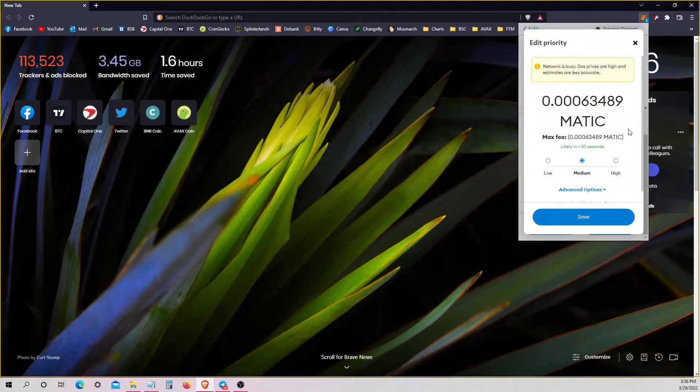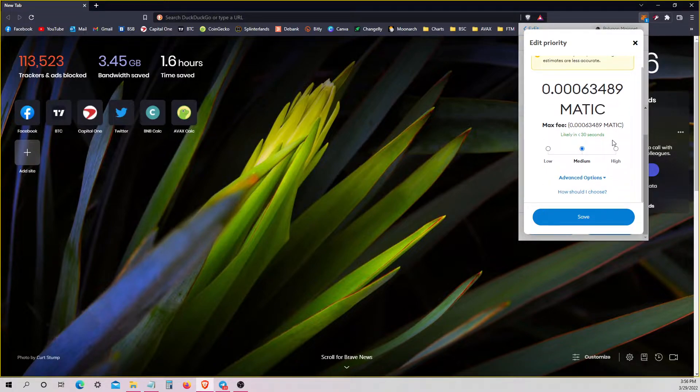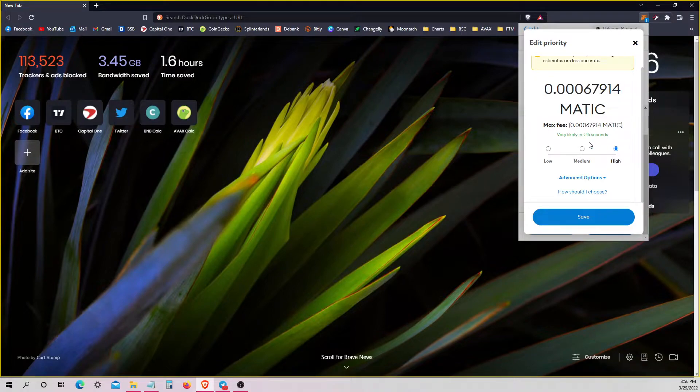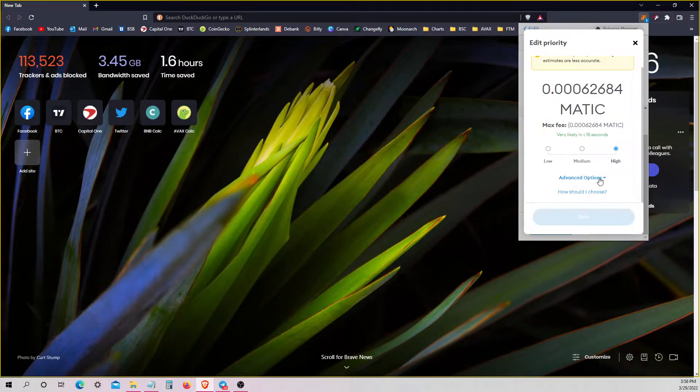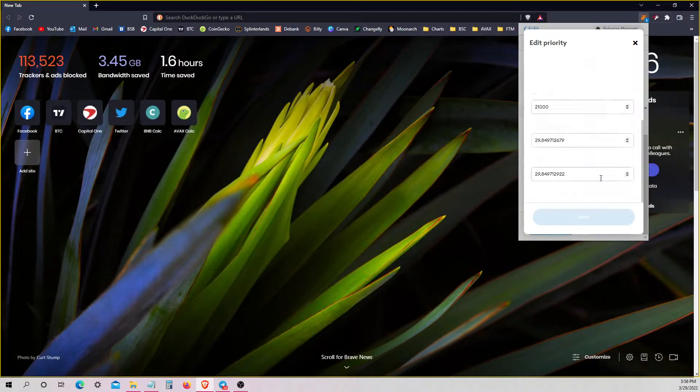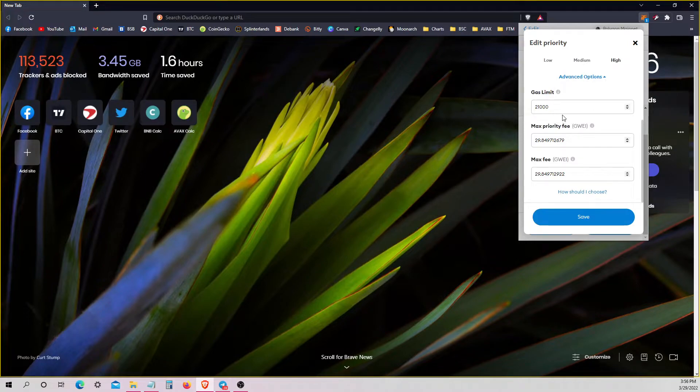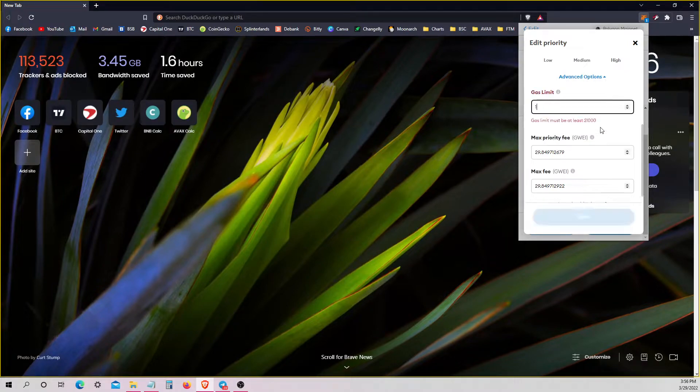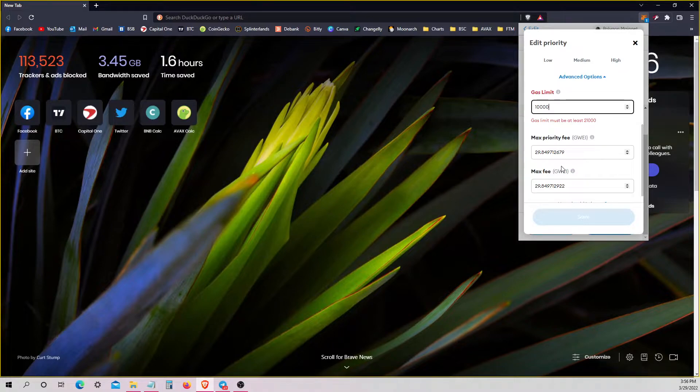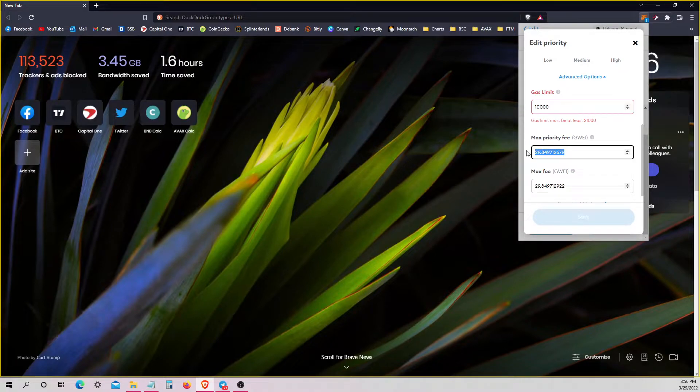You need to click here, and then instead of picking one of these other options, you need to go to the Advanced Options, and you need to set it yourself. So just increase this by a lot, it doesn't matter. Things on here are really cheap. Set that up there. Set that to 100.